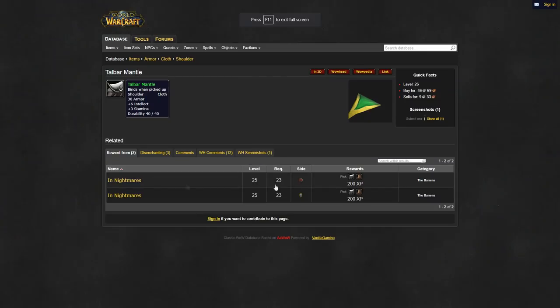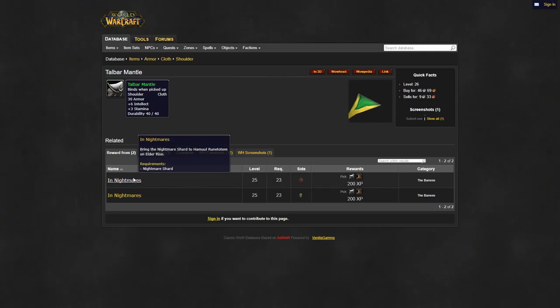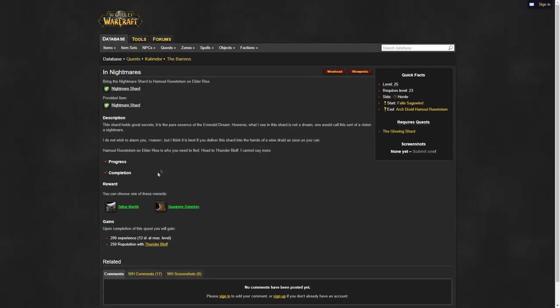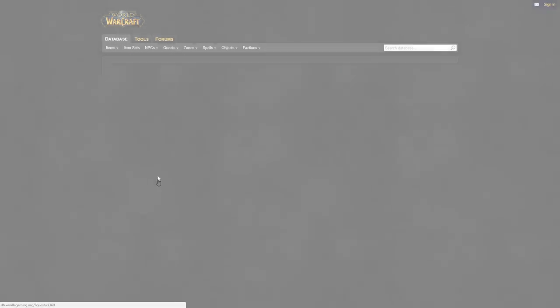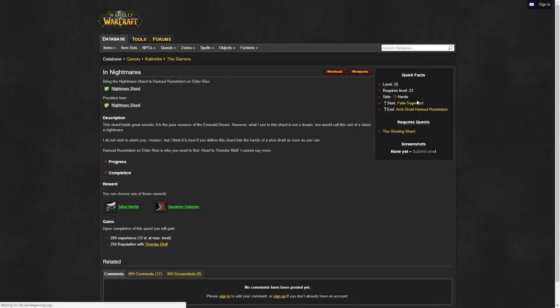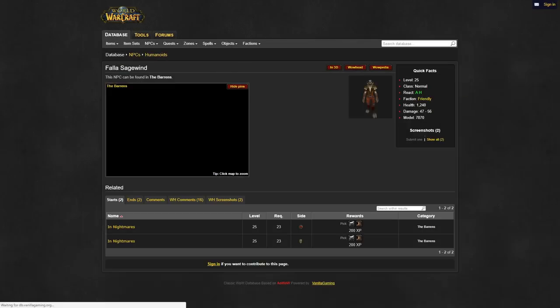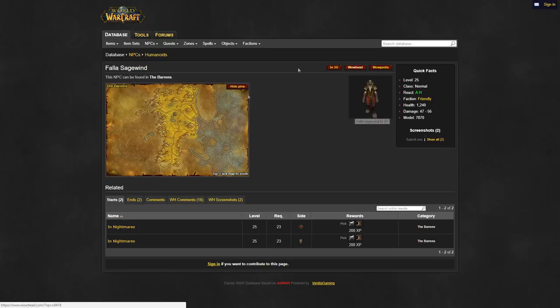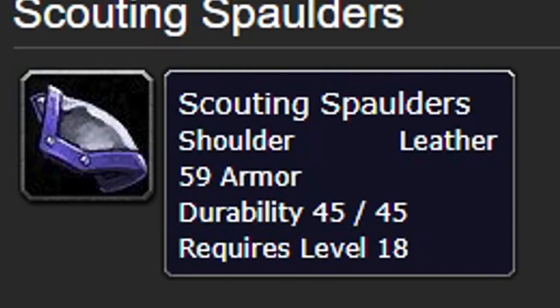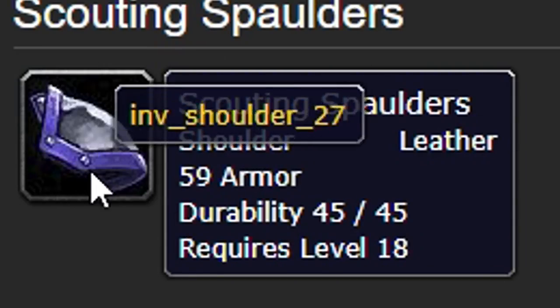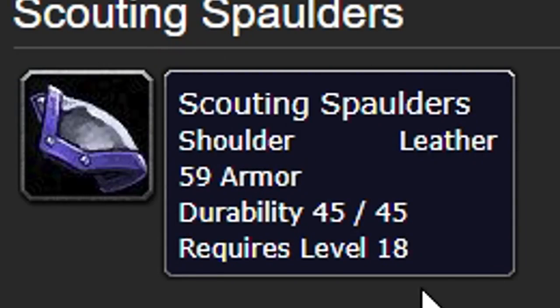For shoulders, you can grab yourself a talbar mantle. If you can't get a hold of these, there are a pair of higher armor leather shoulders called scouting spaulders that you can obtain, although the stats from talbar are superior.